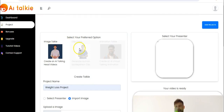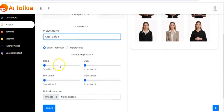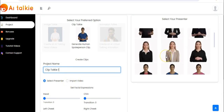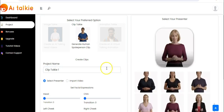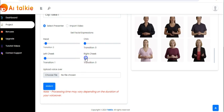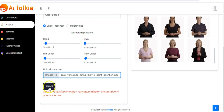Now we move to Clip Talkie, where you can generate a human spokesperson clip. It's also very simple — you enter your project name, then select a presenter. You can select any of the presenters or import a video from your computer. You can set your facial expressions, then upload your voice over. Select your voice over and click on open, then click generate. Note that processing time may vary depending on the duration of your voice over.